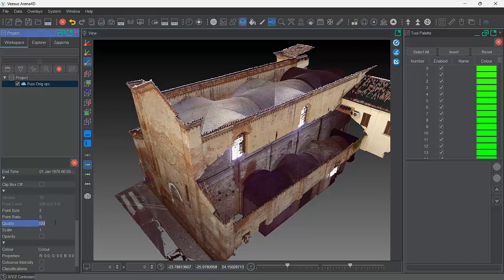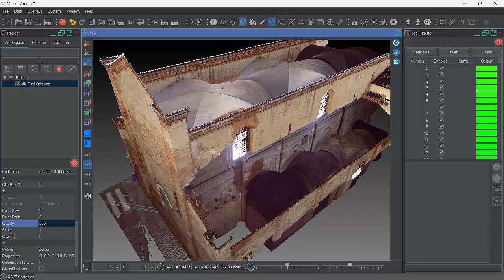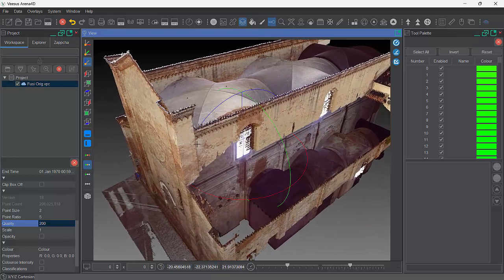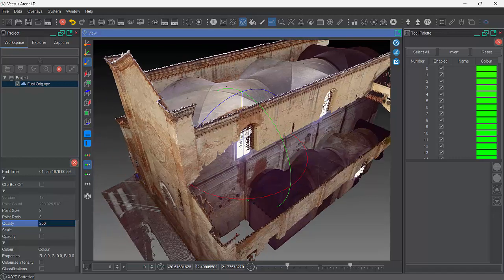Quality — this is basically affecting the number of points loaded for the displayed Point Cloud. You can have a value between one and two hundred. If I type in two hundred and press Return, you can see the Point Cloud is now even higher quality. In my eyes it's looking very stunning.